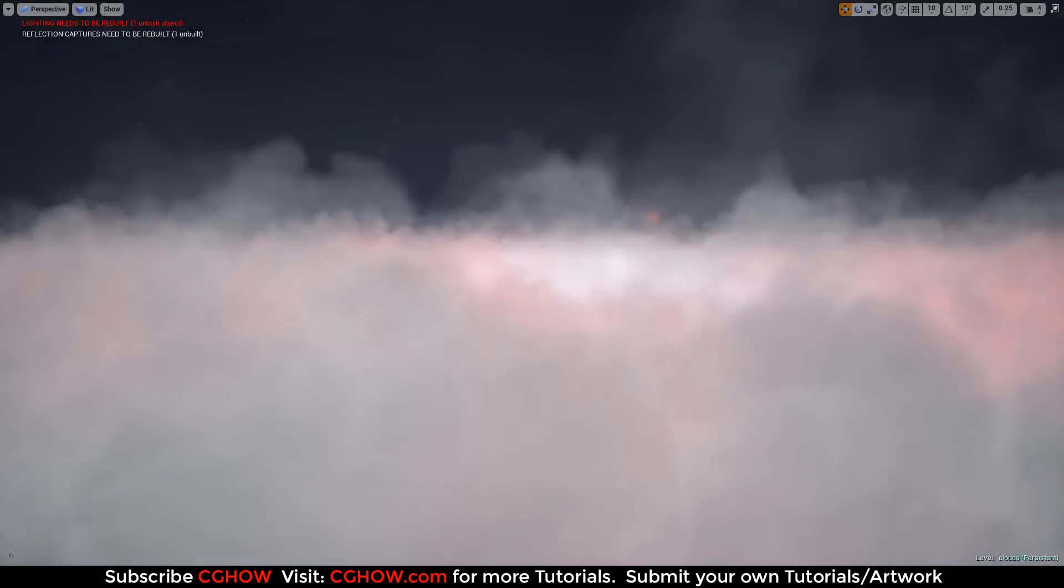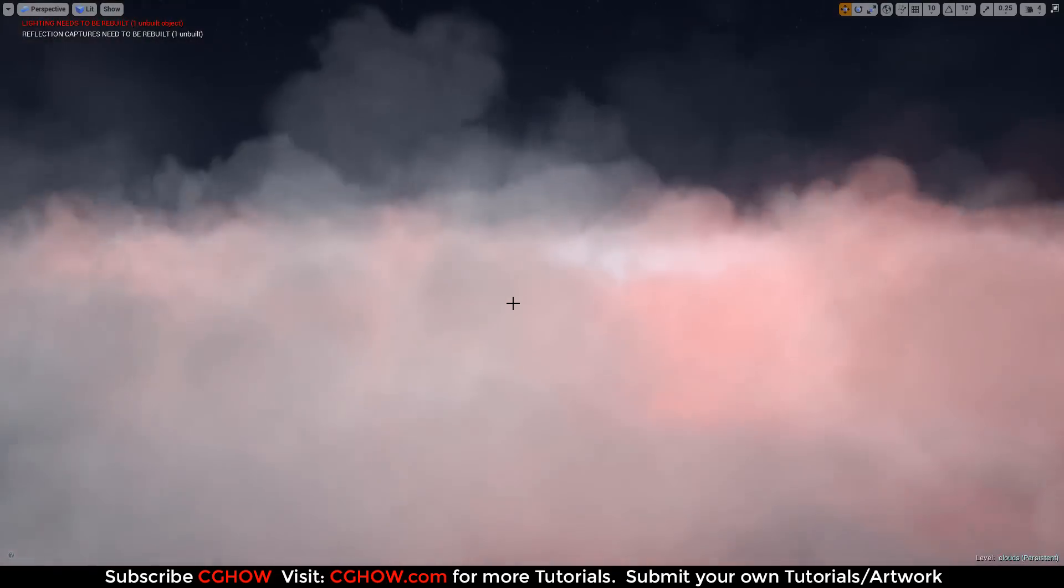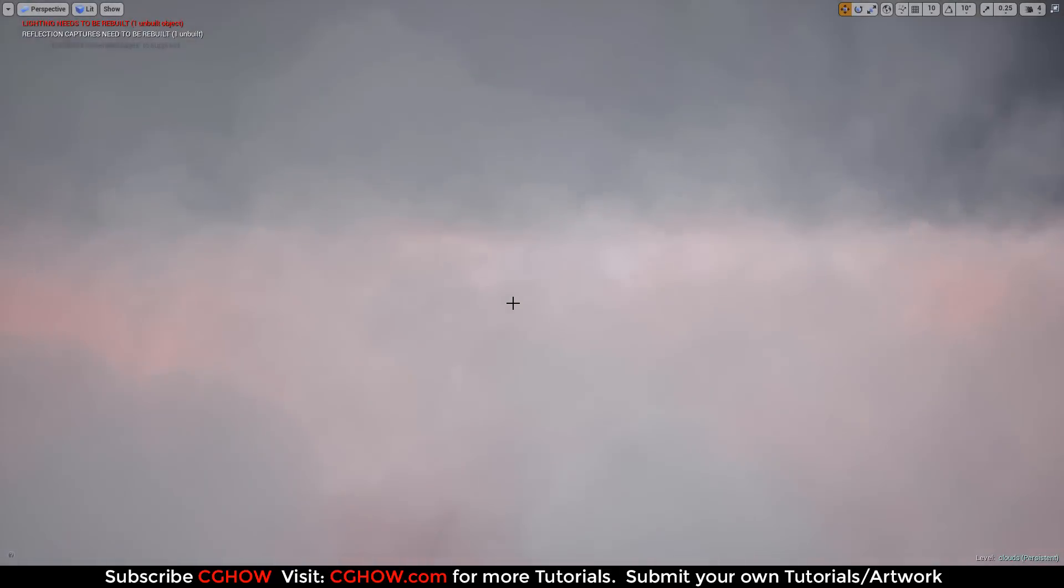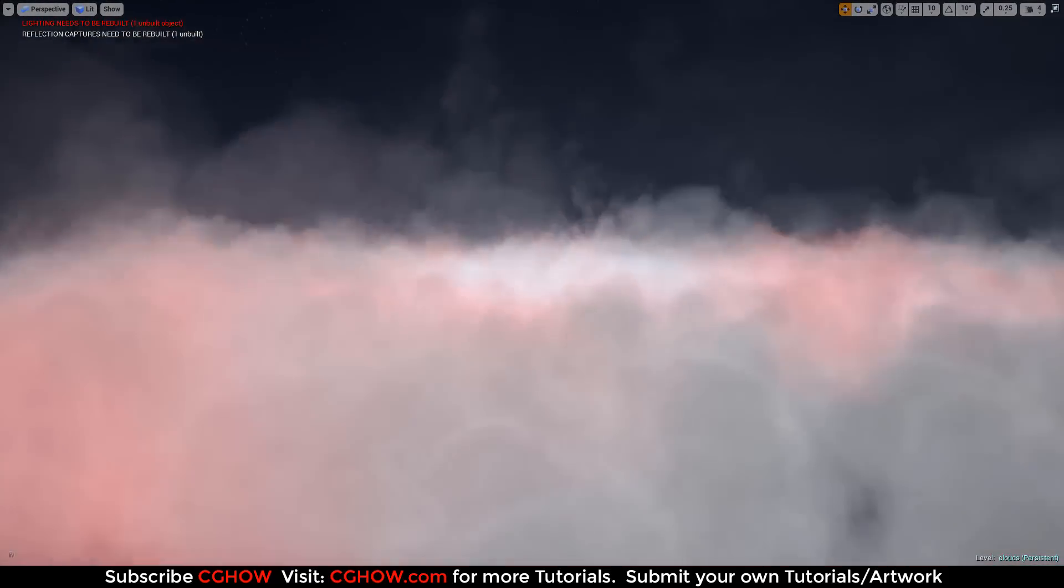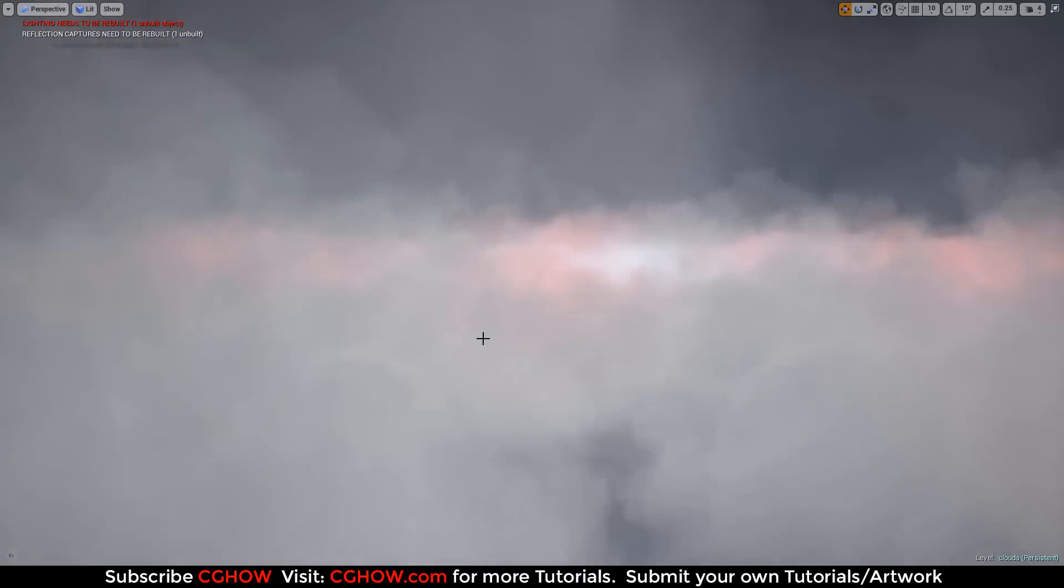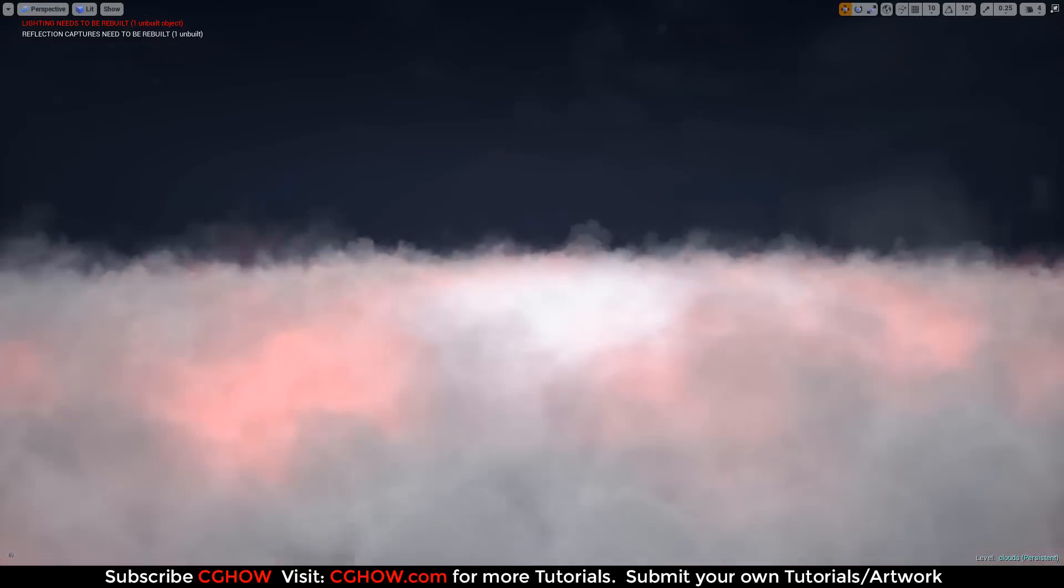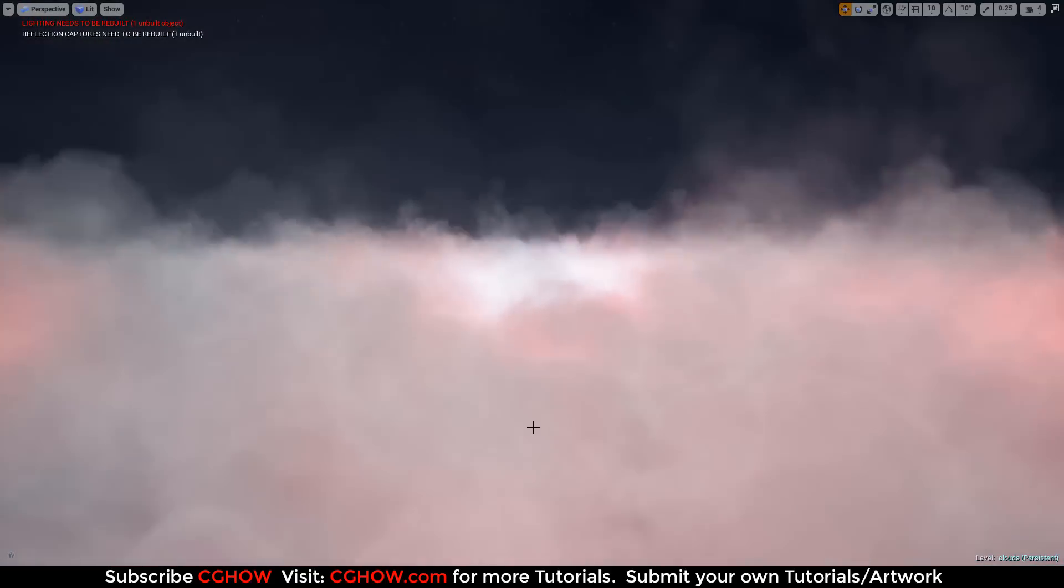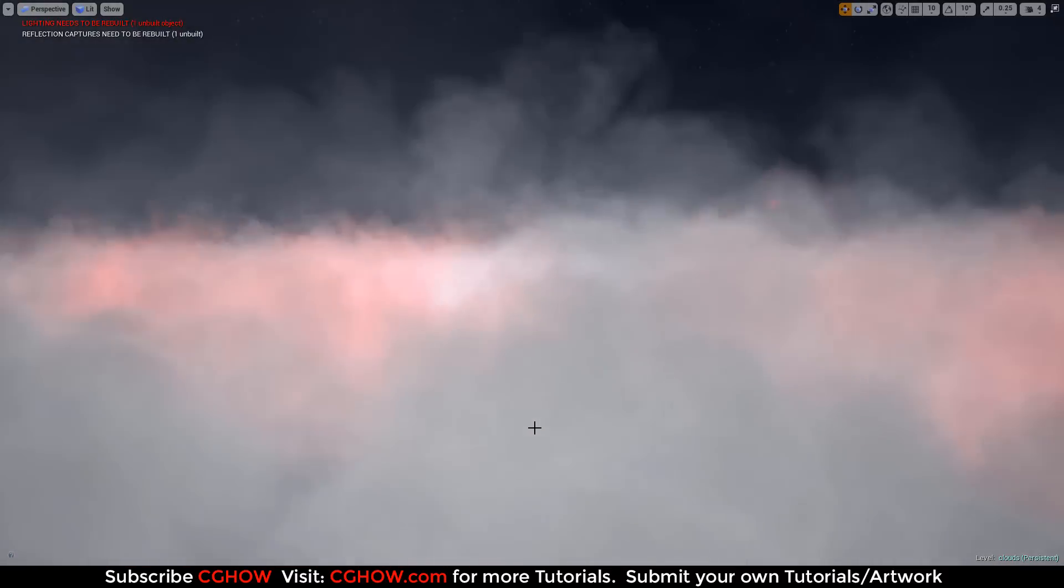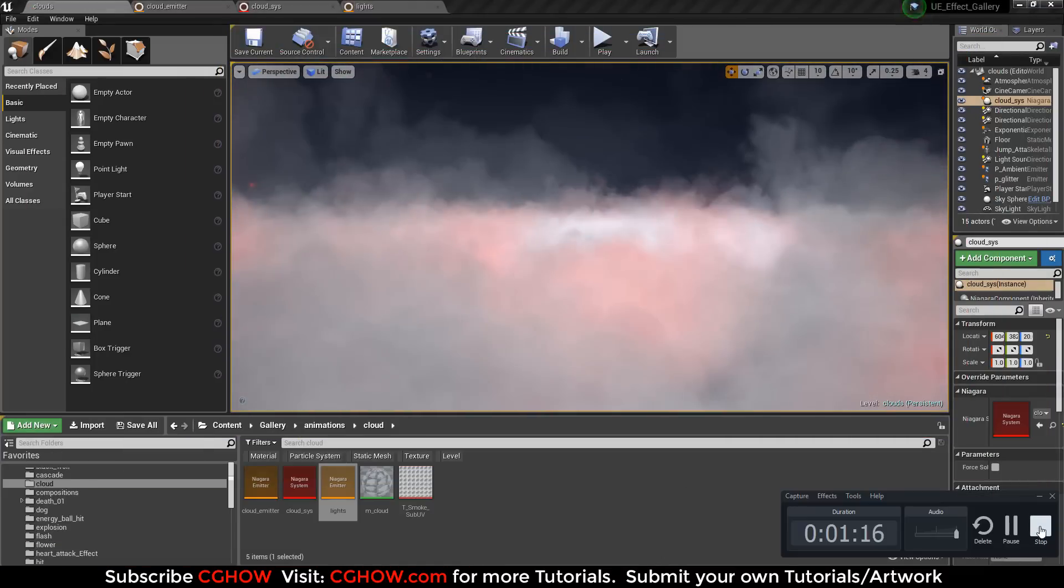You can create your own cloud now. I hope you learned the basics of Niagara. I will keep making more tutorials on Niagara. If you have any queries, just comment below. If you didn't understand something in this tutorial, thanks for watching. Subscribe my channel and keep learning. Thank you very much.